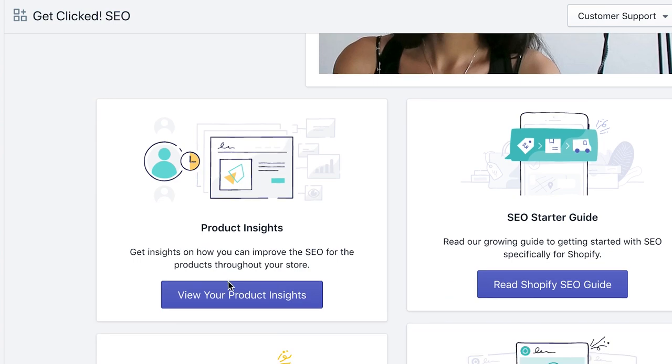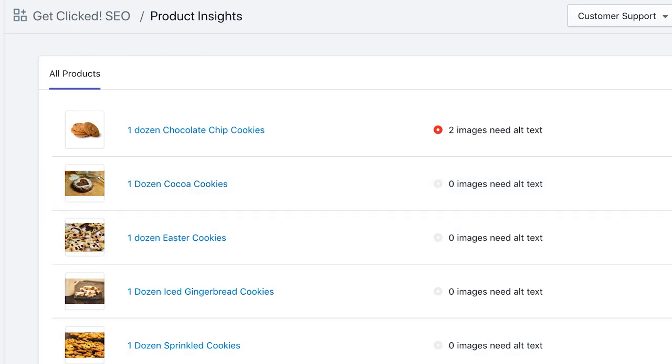How do you use the Get Clicked app to update your alt text? On the dashboard, you can go ahead and click on the product insights. Here you'll see an index of all of your products.